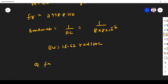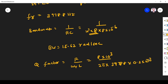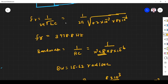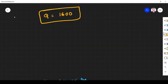Q factor for a parallel resonance circuit is R / (ωrL). R is 8 kilohm, so 8 × 10³. L is 0.2 millihenry, so 0.2 × 10⁻³. Substituting and simplifying, Q factor = 1600. Next problem.